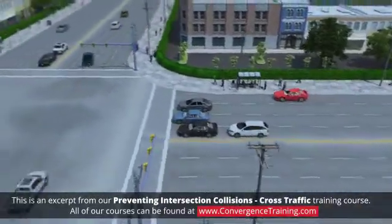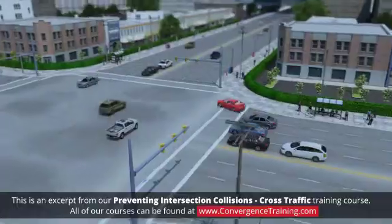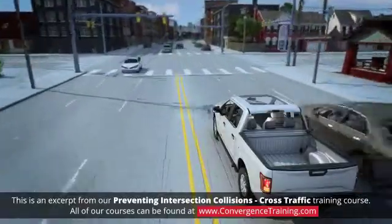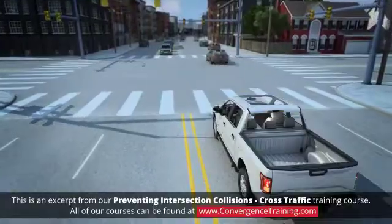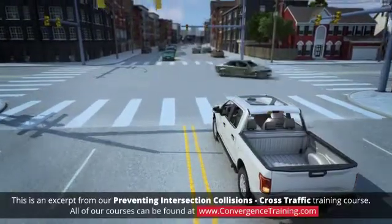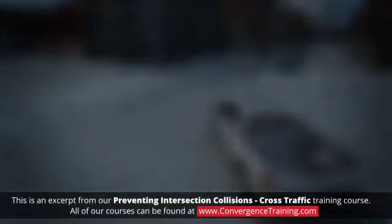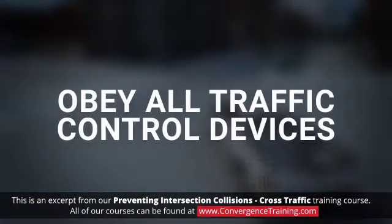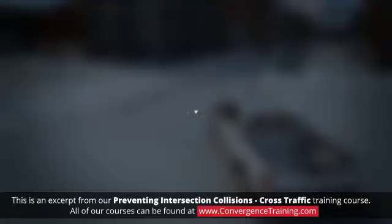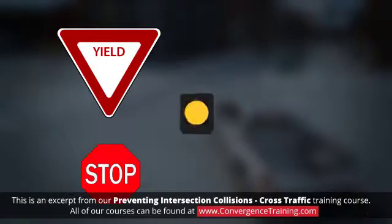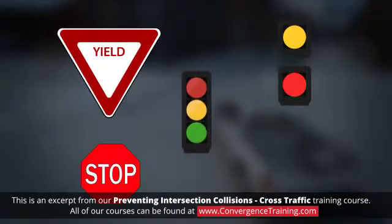Although cross-traffic intersection crashes may have several different causes, there are strategies you can use to prevent them. As with most crash types, the first step in preventing cross-traffic intersection crashes is to always obey all traffic control devices. This includes yield signs, stop signs, flashing yellow or red lights, and the traditional green, yellow, and red stoplights.